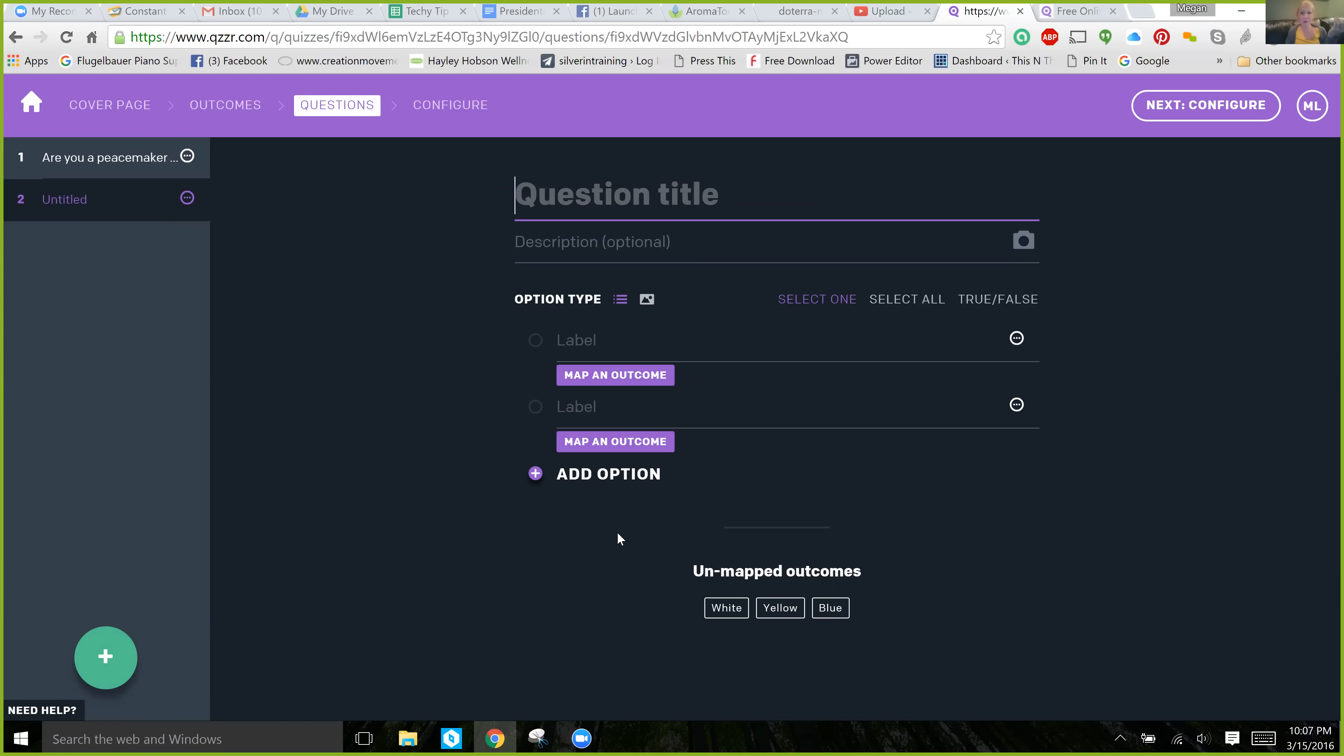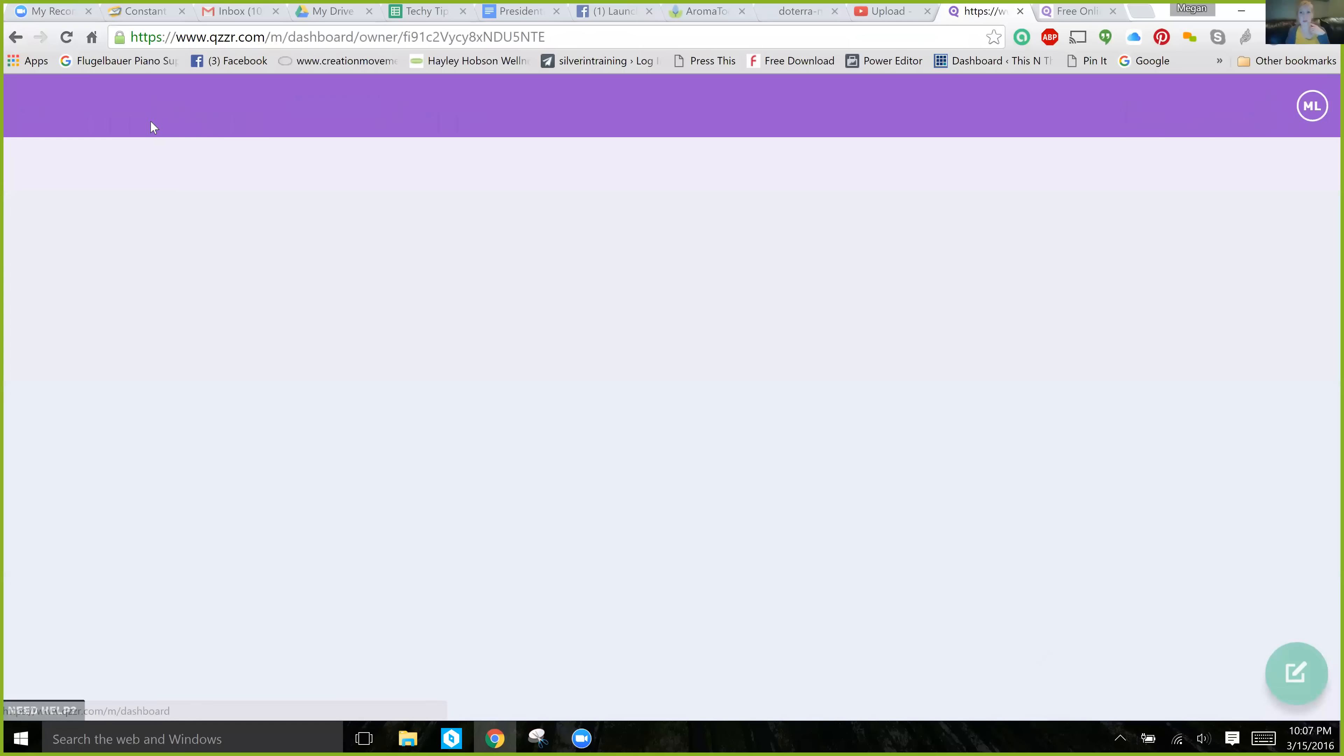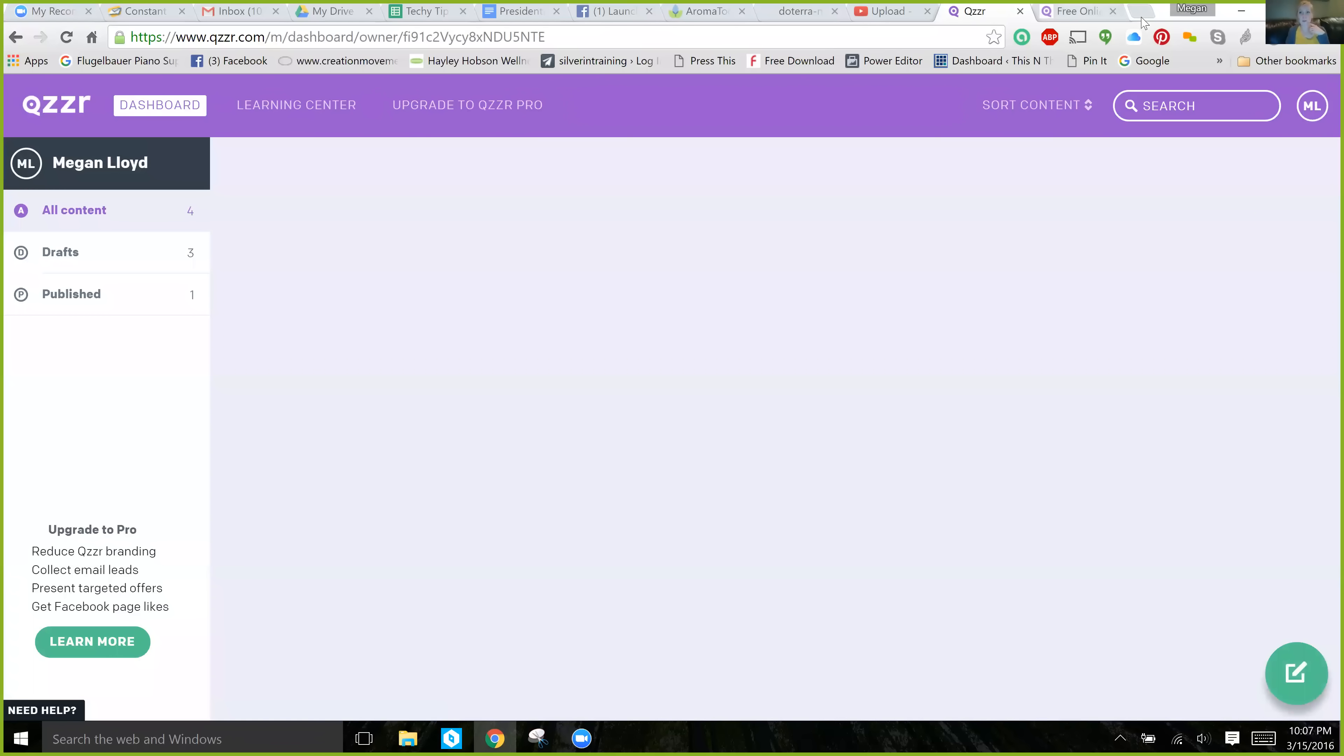Super simple. Very, very fast to do. And then once you're done, you click Configure. I'll show you what one we've already created so you can see what it looks like on the front end.